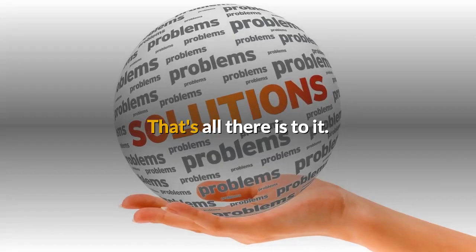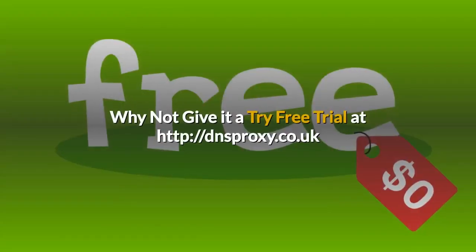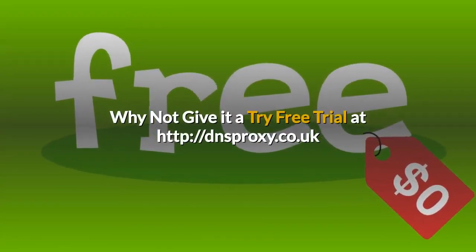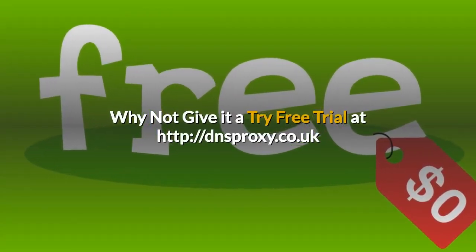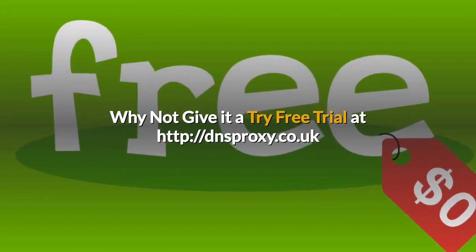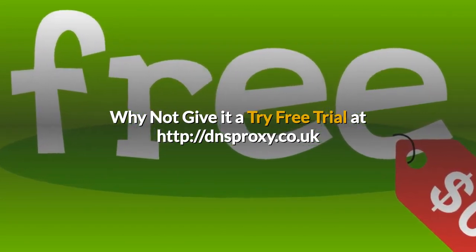Why not give it a try? It's a free trial here at DNS proxy dot co dot UK.